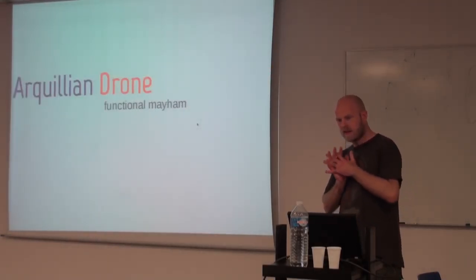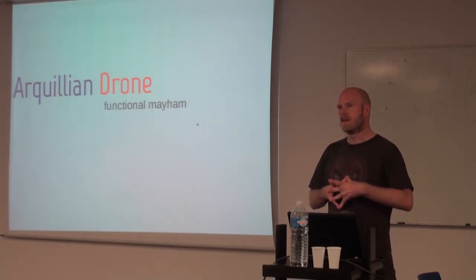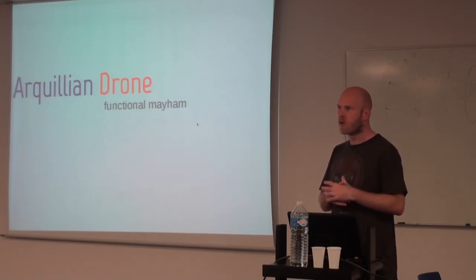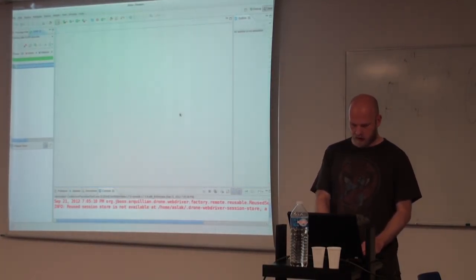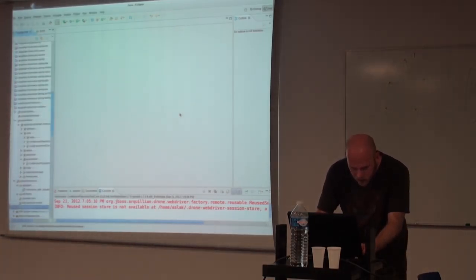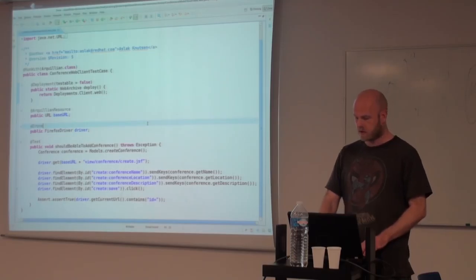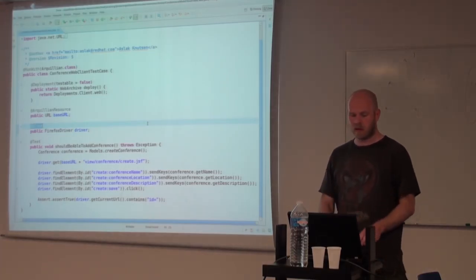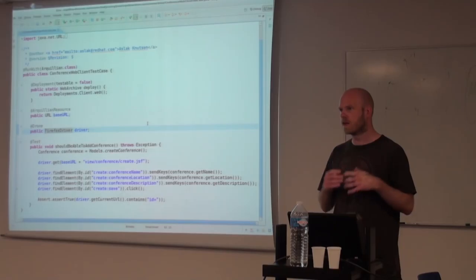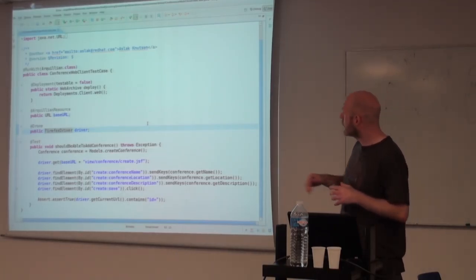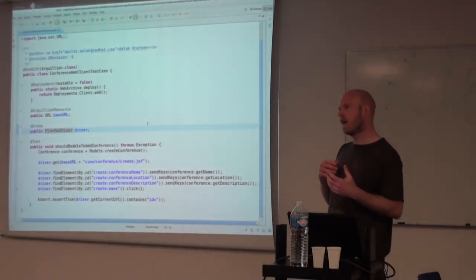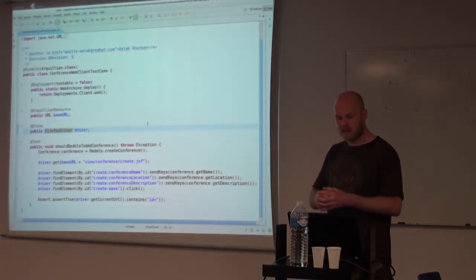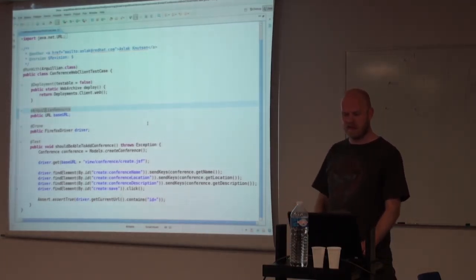And the next for the more functional version of it is basically the Arquillian Drone extension, which is a lifecycle controller for things like Selenium or WebDriver. And the neat thing about that combined with Arquillian is, first off, you get the option to just inject the instance of the driver that you want to use. And you can swap off the types in the test case itself or you can configure that externally to say that you want to run the same test against different browsers.